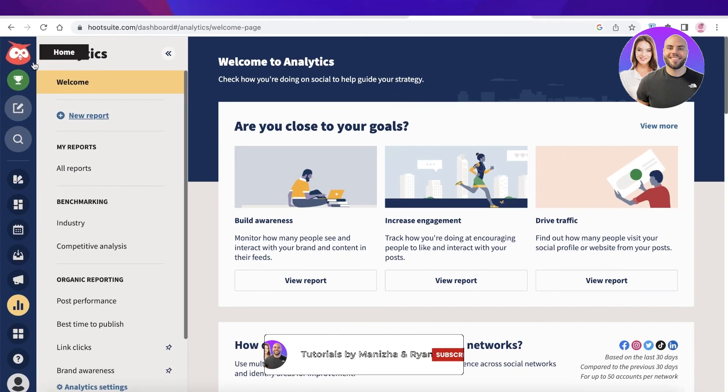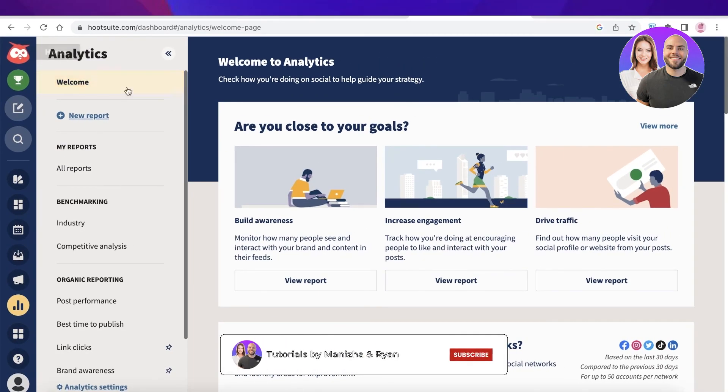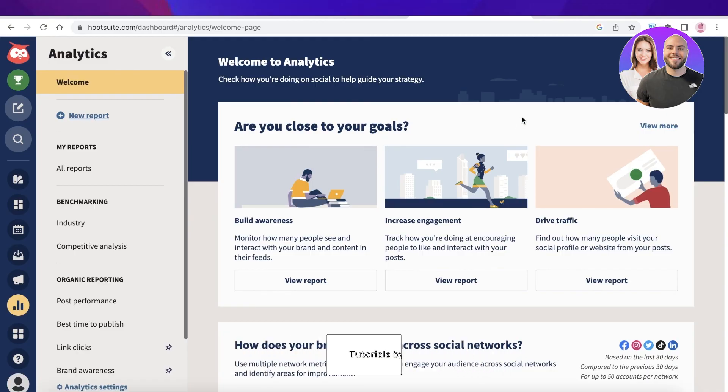In this way, you can really upgrade your social media content with Hootsuite. I hope you found this video helpful — make sure to leave a like and subscribe to our YouTube channel, and I'll catch you guys in the next video.